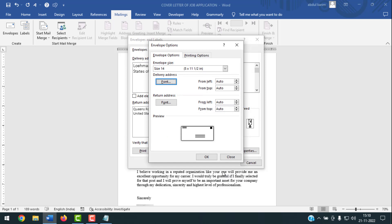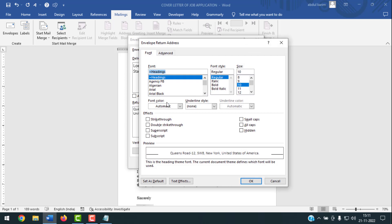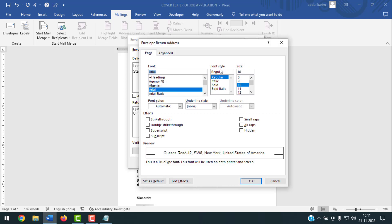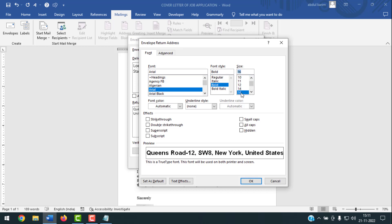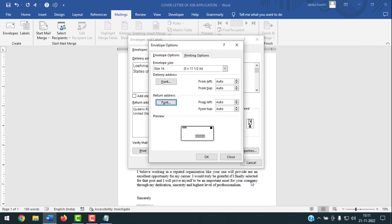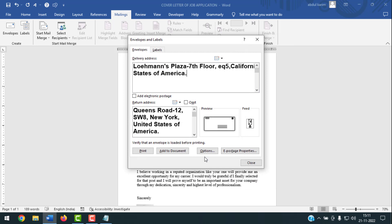Click OK to confirm. Now I'll edit the return address font the same way — I'll make it Arial, Bold, and font size 16. You can also apply a color if you want. Then click OK, and click OK again to close the Options dialog.